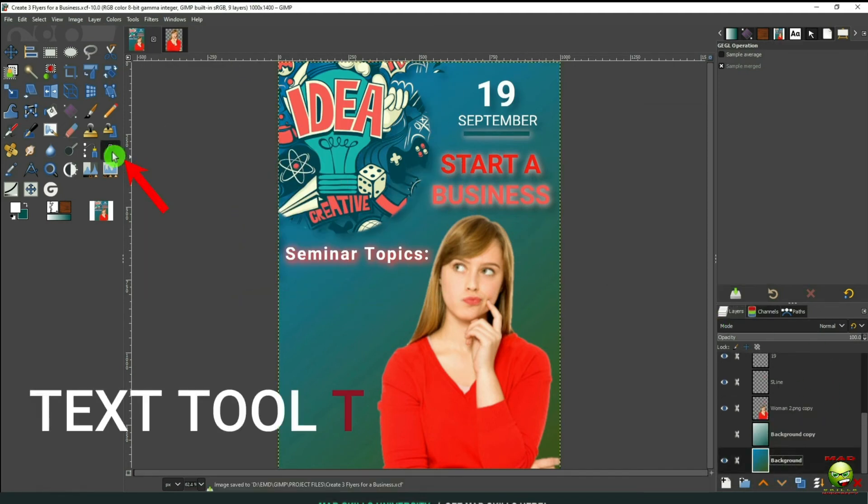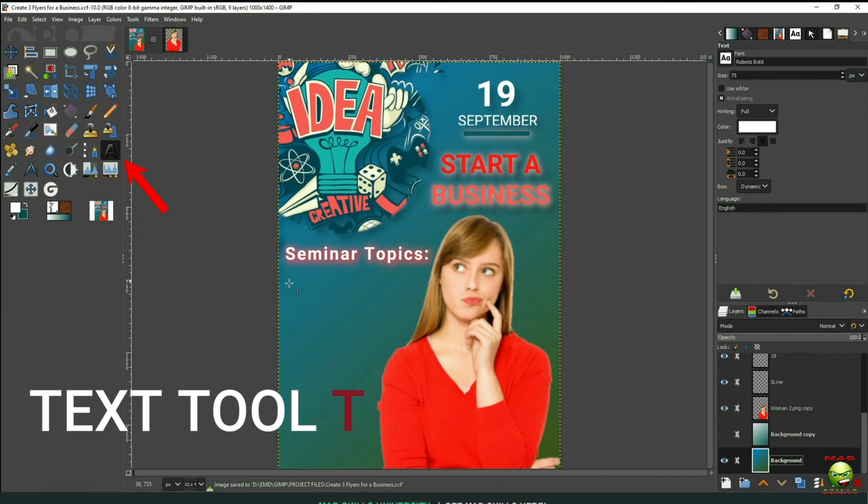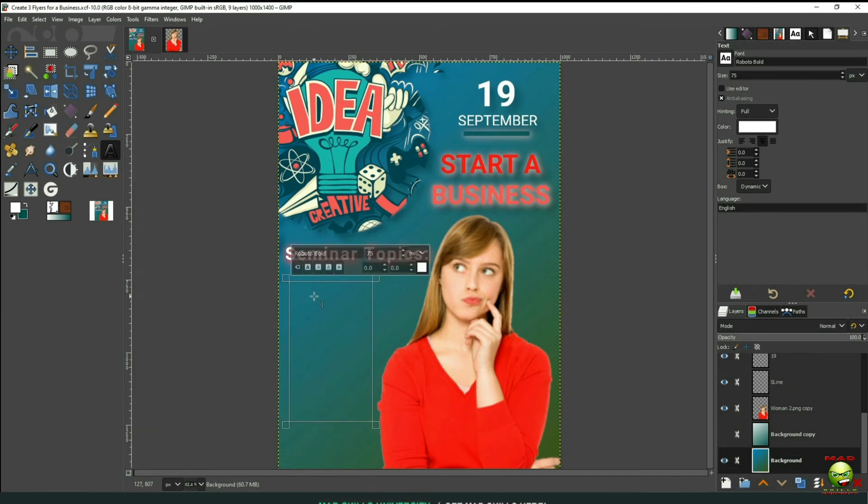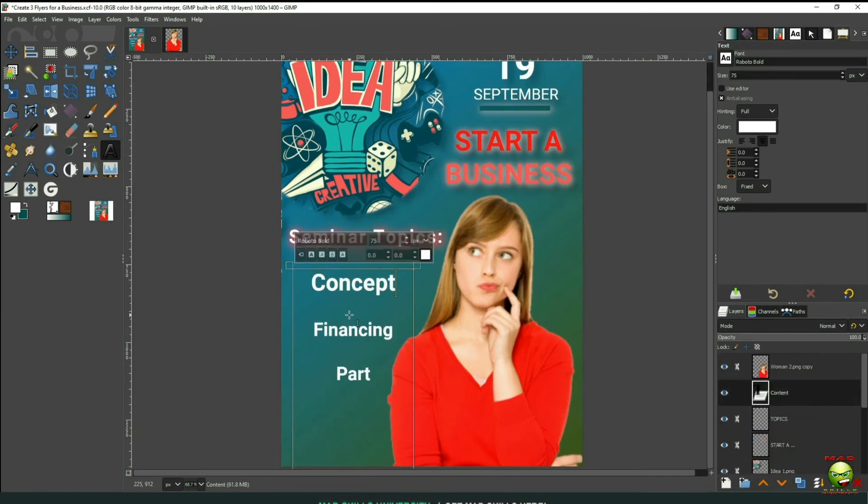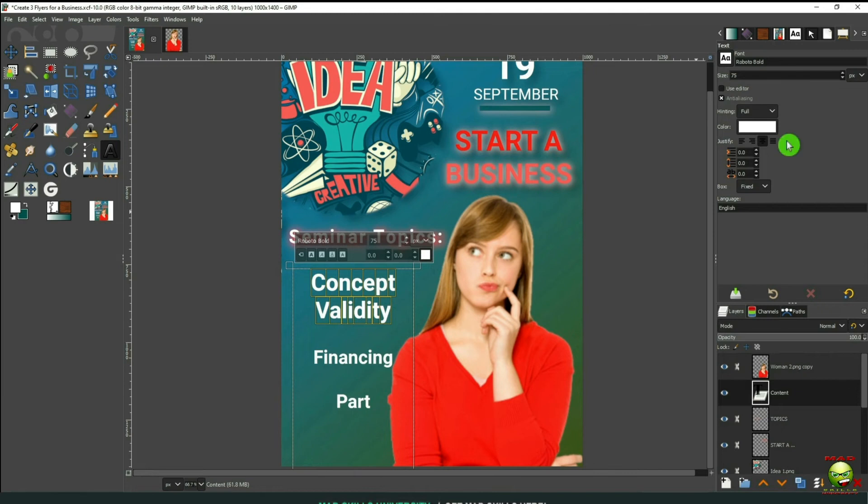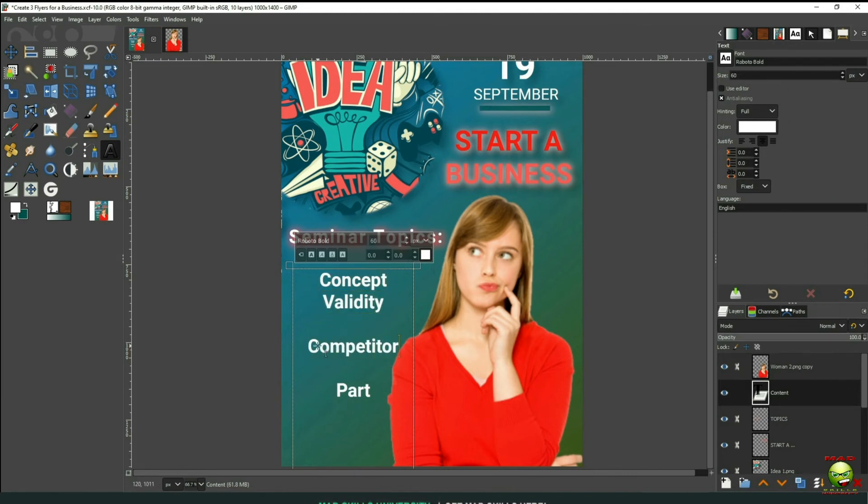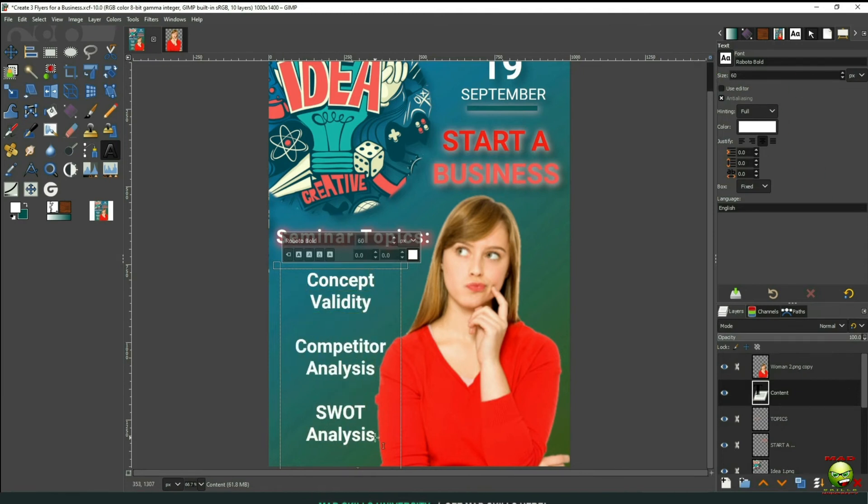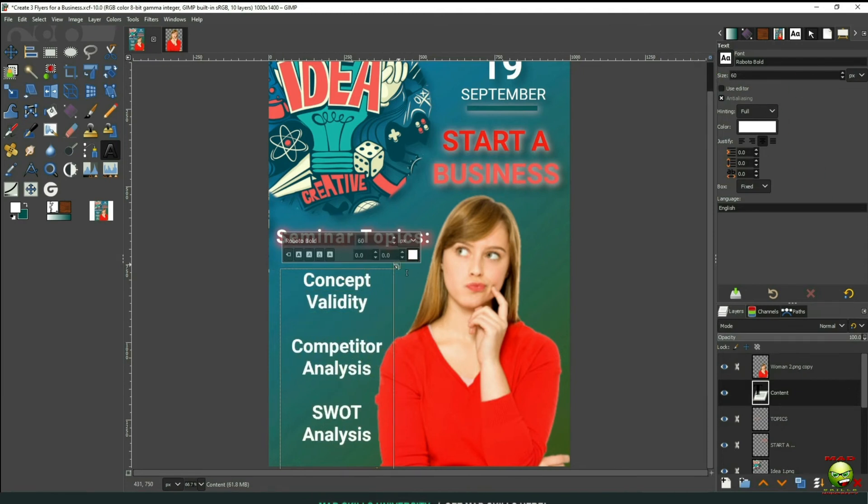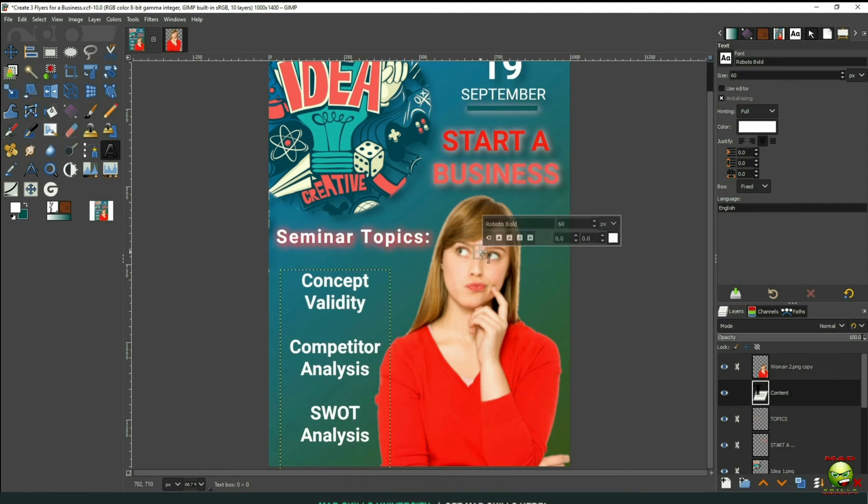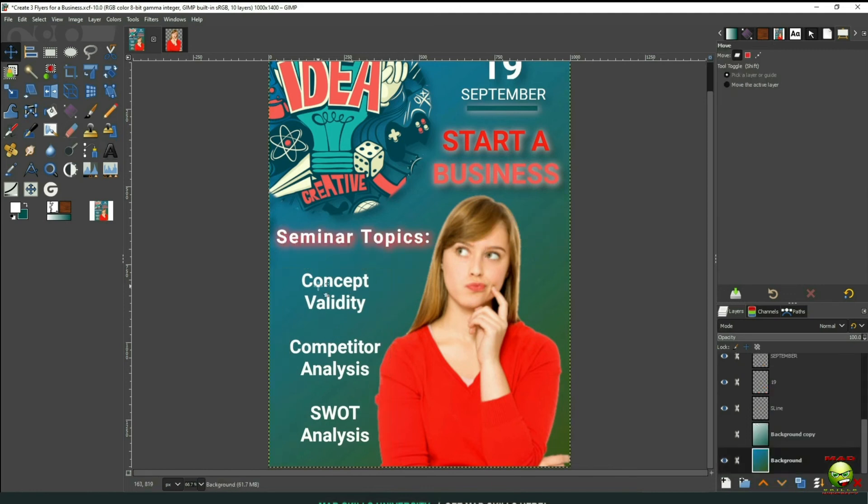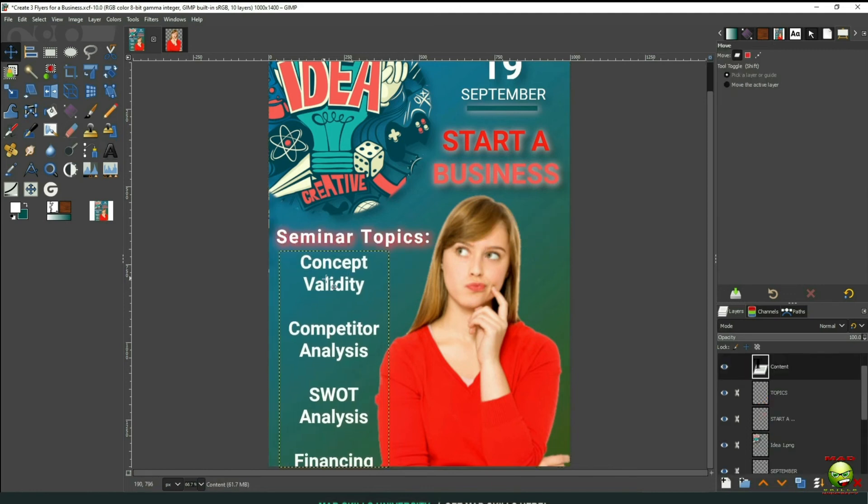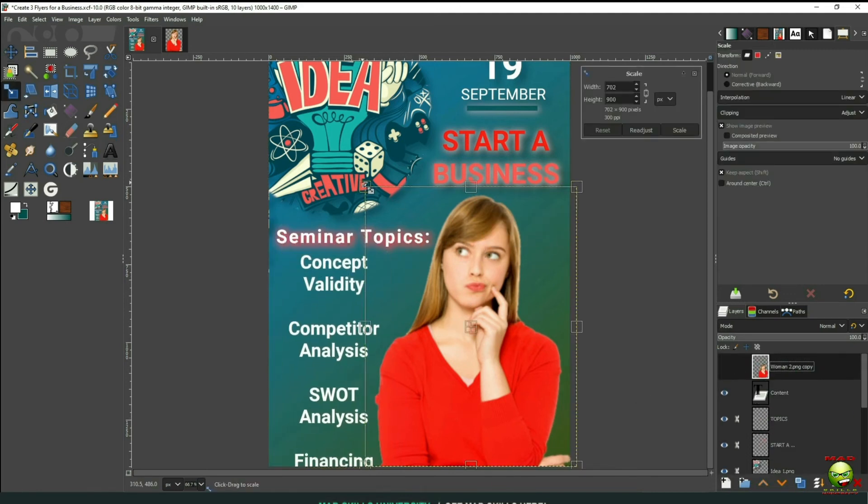So now let's go back up to our Text tool. And let's drag a box right here. And let's start typing in the content of our seminar. Now I'm not trying to make this perfect. Just to give you an idea how easy doing these types of flyers are.